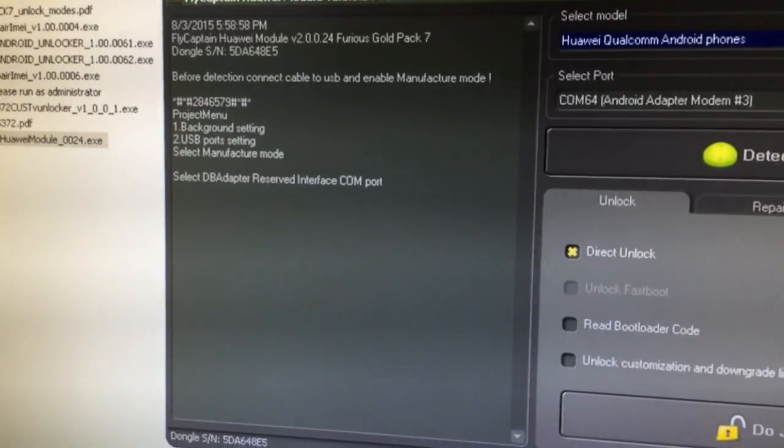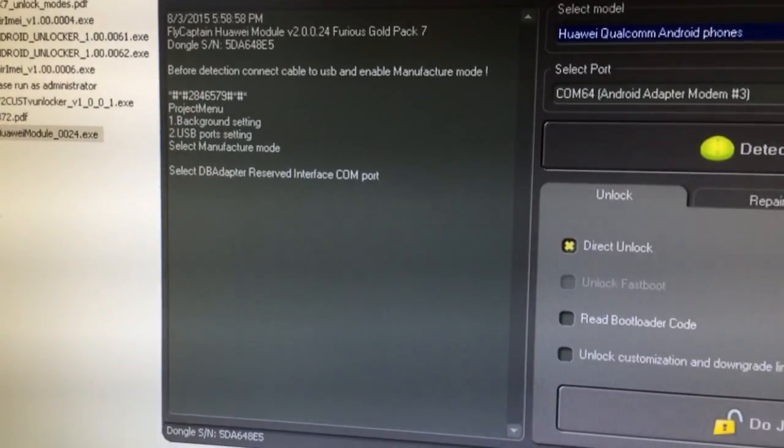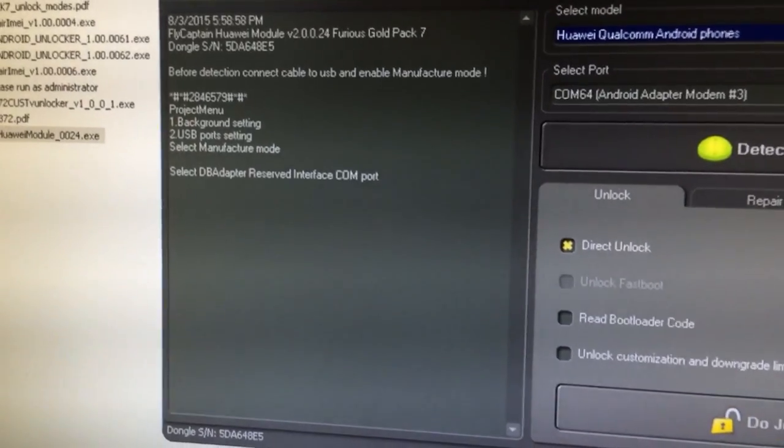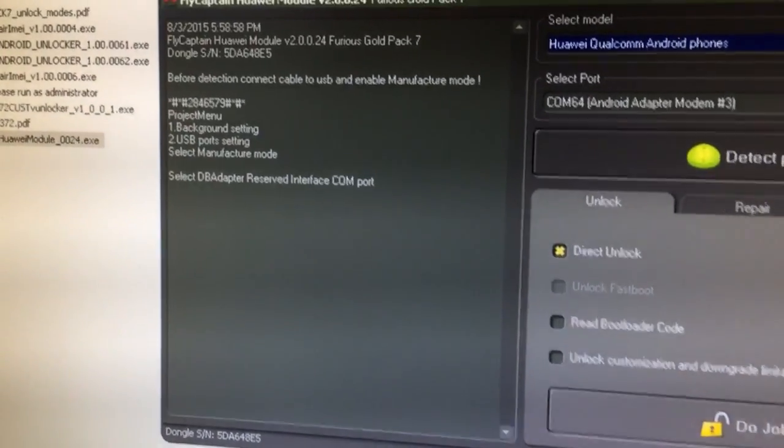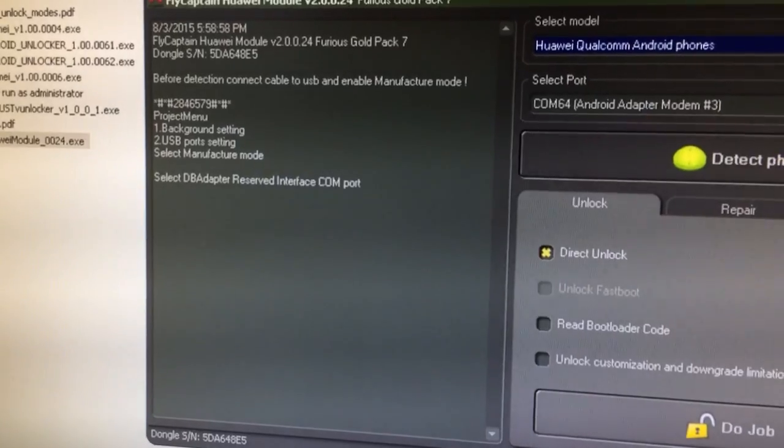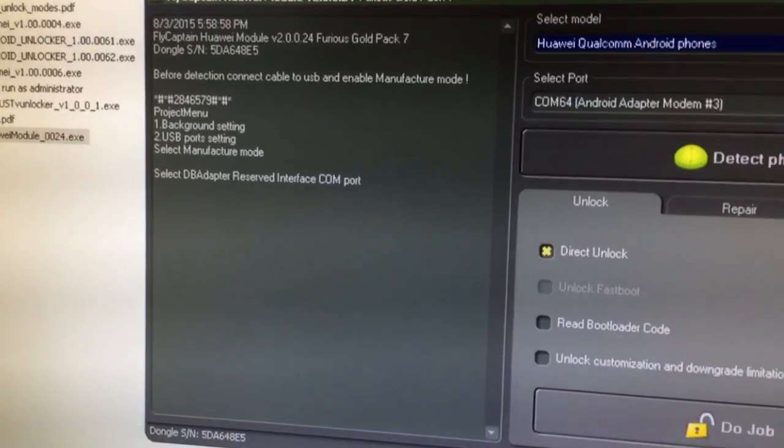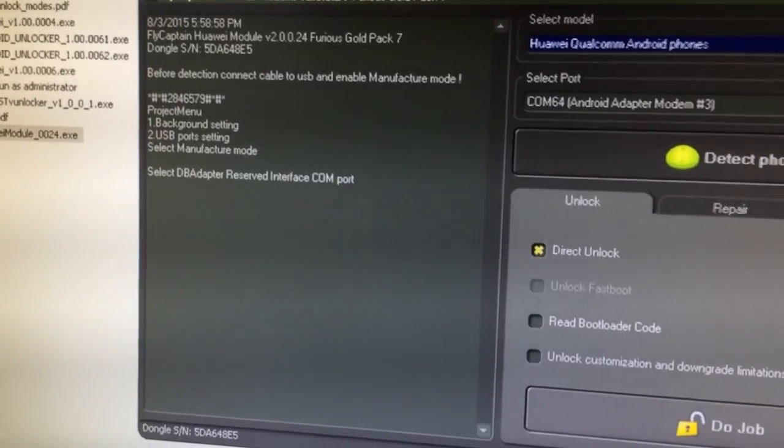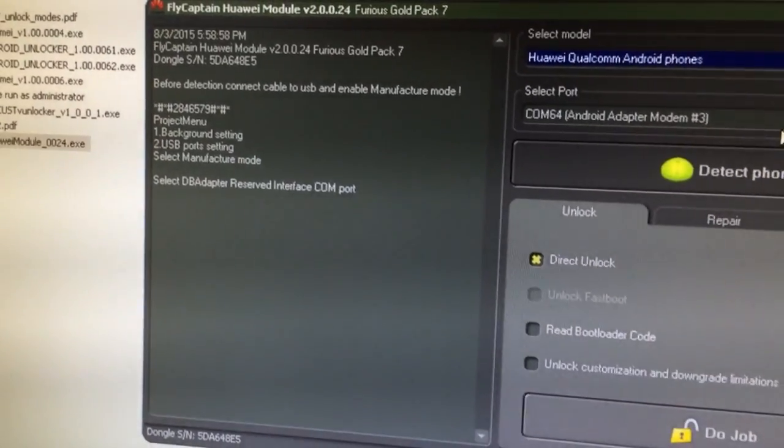So we need to dial that magic code, go to the project menu, background setting, USB port setting and set the manufacturer mode.